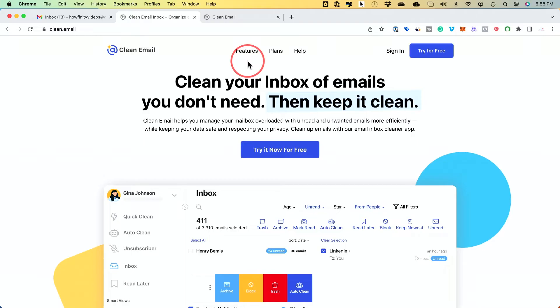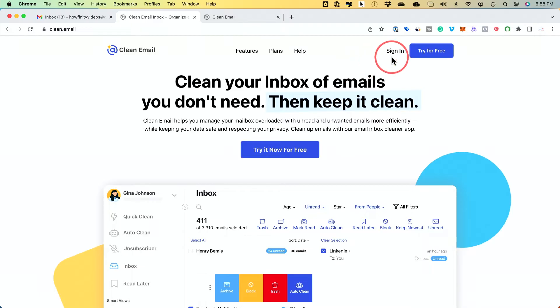Creating filter rules does require a bit of time, but I have a dedicated video linked below in the description that will walk you through creating Gmail filter rules. Clean Email is another really useful solution that speeds up this process, especially with automations.